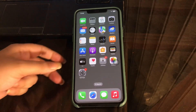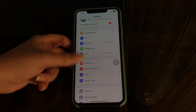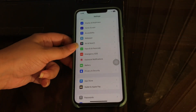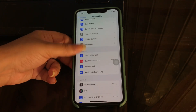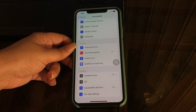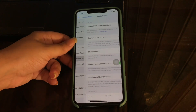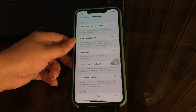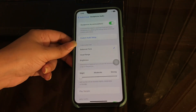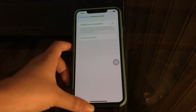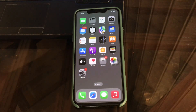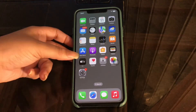The next step is to disable Headphone Accommodation. Go to Settings, scroll down and tap on Accessibility, scroll down and tap on Audio/Visual, then tap on Headphone Accommodations. Disable the Headphone Accommodation option by tapping its toggle button.